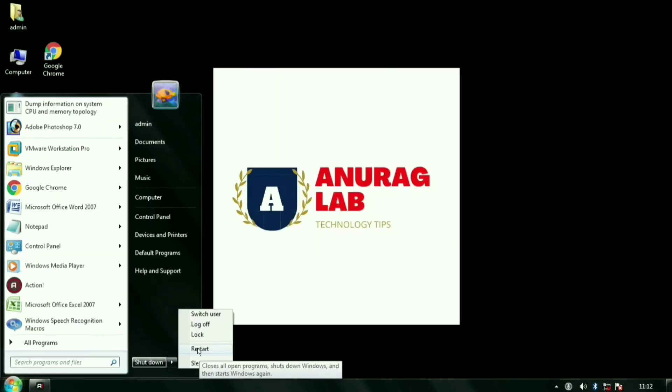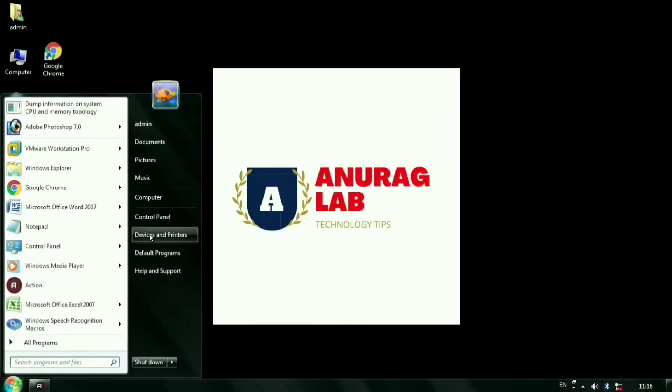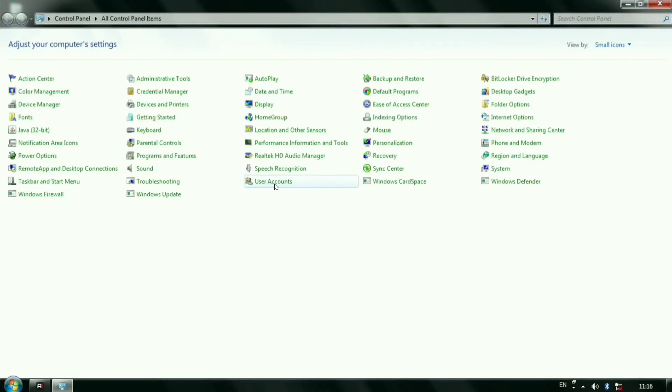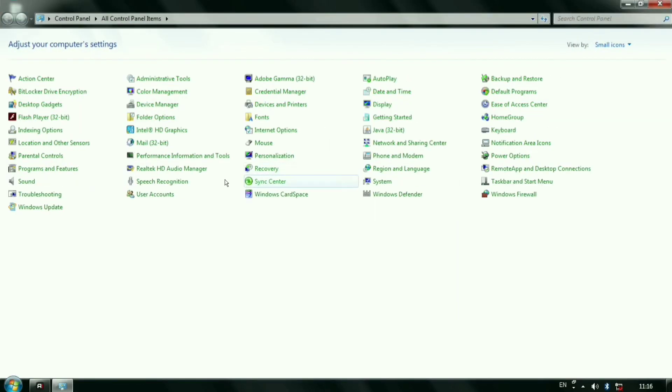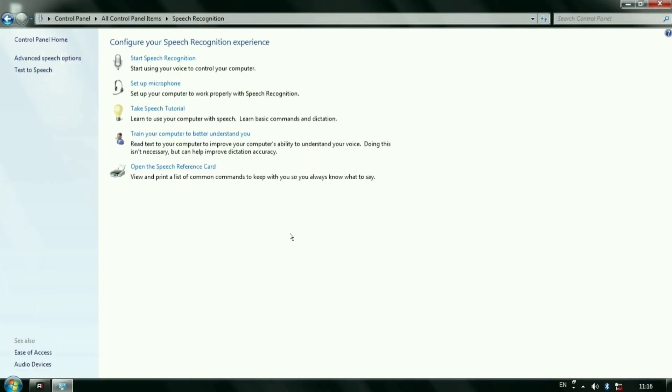And you can see my speech recognition is working fine. I am not getting any language error now.